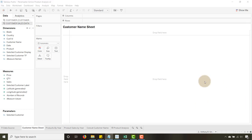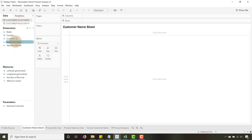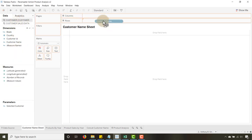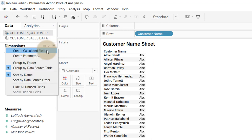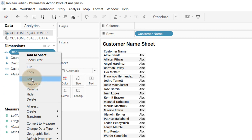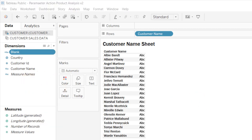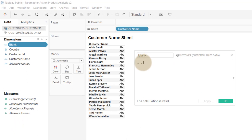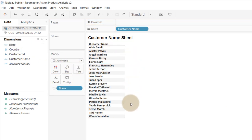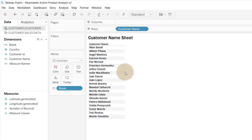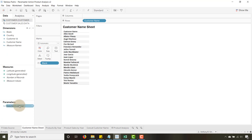Let's put together the customer name sheet. This is fairly simple — we're going to drag customer name to Rows. To get rid of the annoying ABC label, I'm going to create a calculated field named 'blank' which is just a blank space between quotes, and drag that onto Text so it disappears.